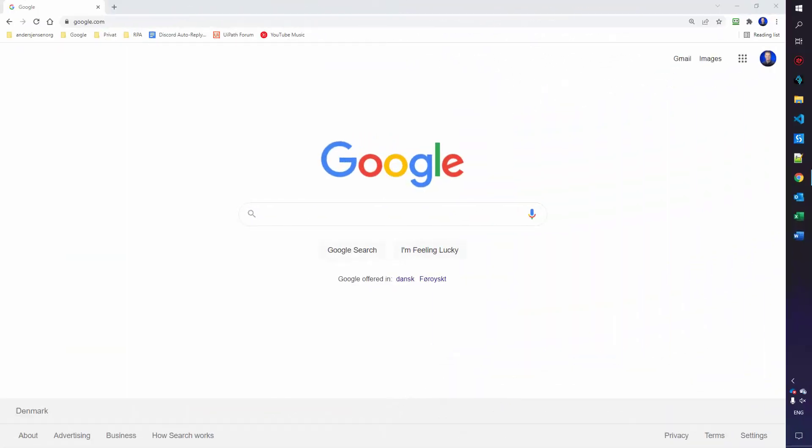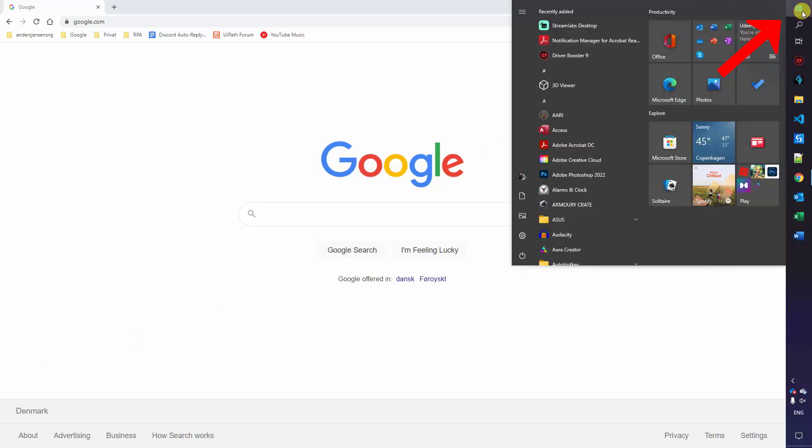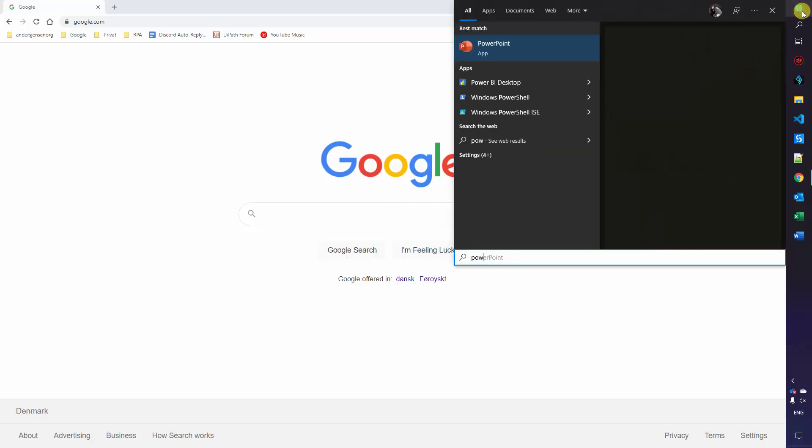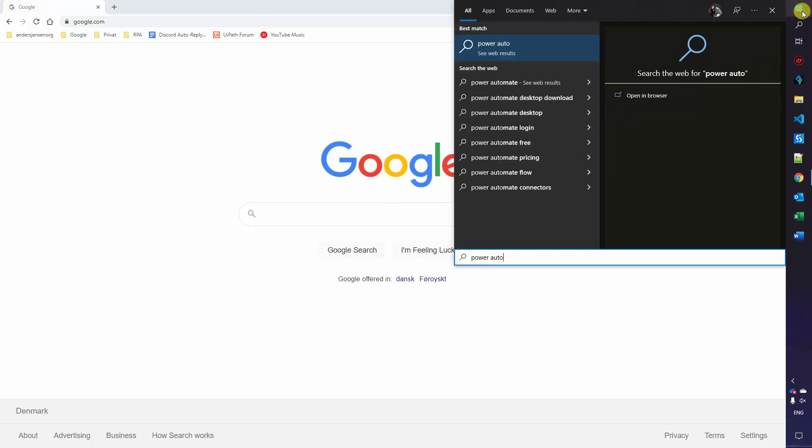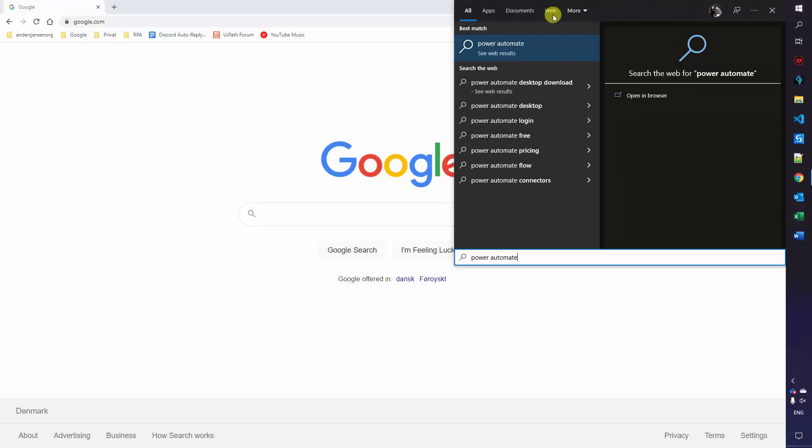Installing Power Automate Desktop is very easy. If you're running Windows 11, you already have it. You can find it by clicking the start menu, search for Power Automate and you should see a blue icon. If you run Windows 10 like me, we'll need to install it.